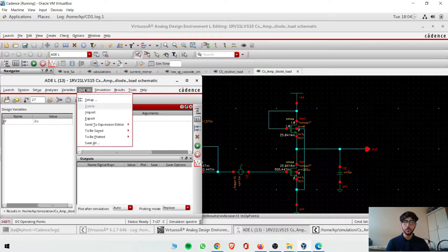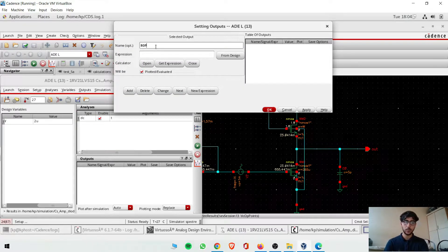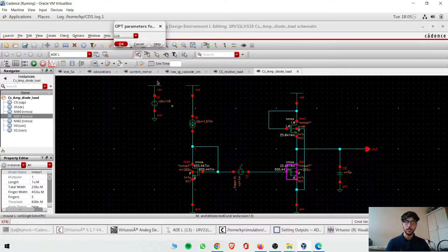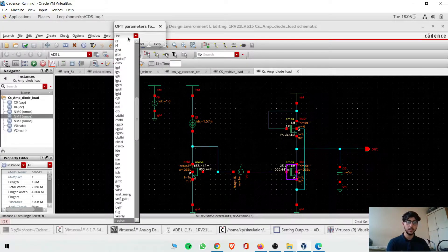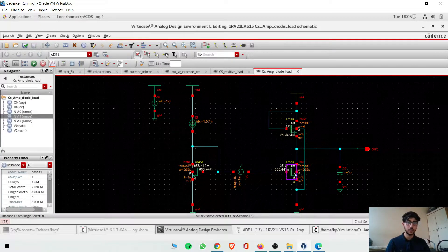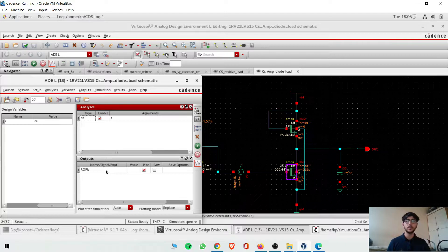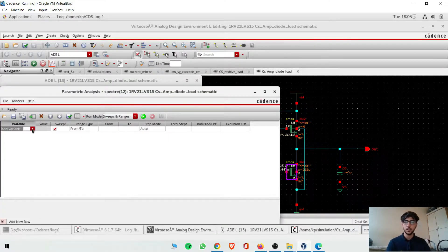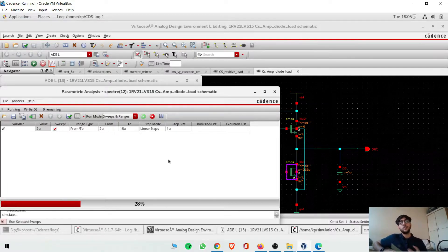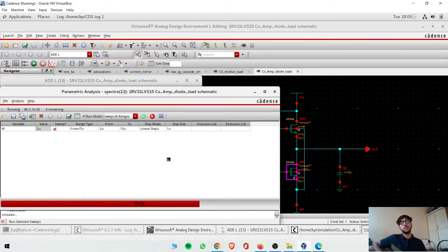Now we'll set up our ROP plot. Go to Outputs → Setup, and using the calculator, find the region of operation for M1 — the bottom transistor. Get the expression from the calculator and add it. So we'll get the region of operation of NM1. Then go to Tools → Parametric Analysis, set the variable W to sweep from 2µ to 15µ using linear steps. We'll see at which width both transistors are in saturation.